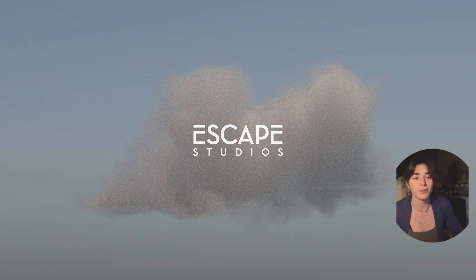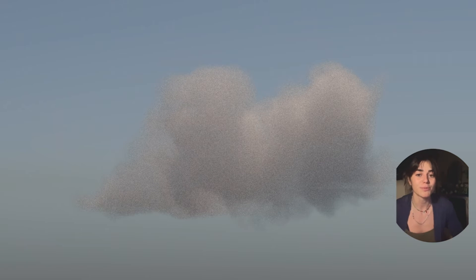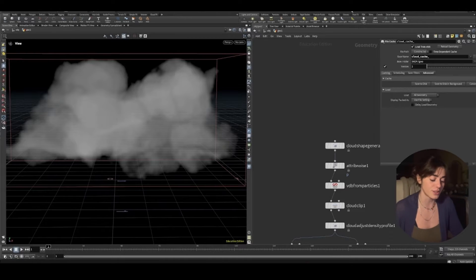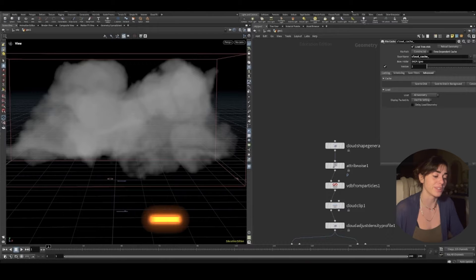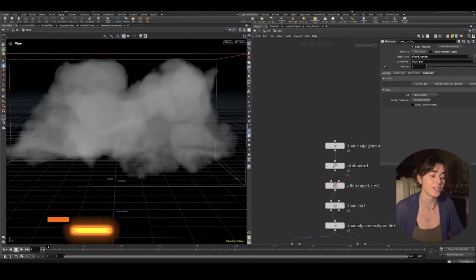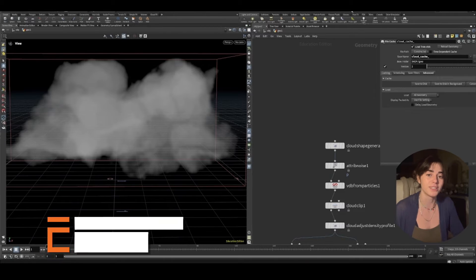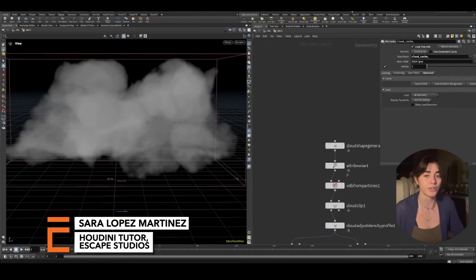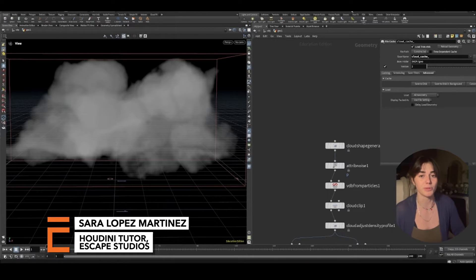Today I'm going to talk a little bit about Houdini 20's new cloud tools. There's a few new features in Houdini 20 that make it very accessible for beginners, one of those being cloud tools.